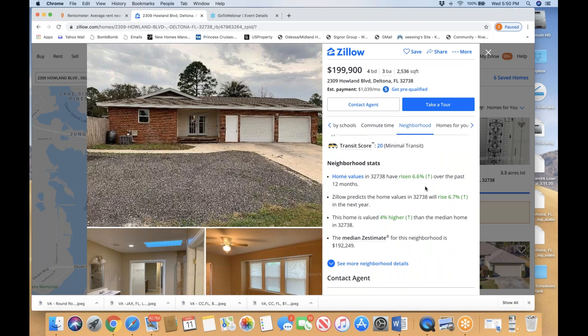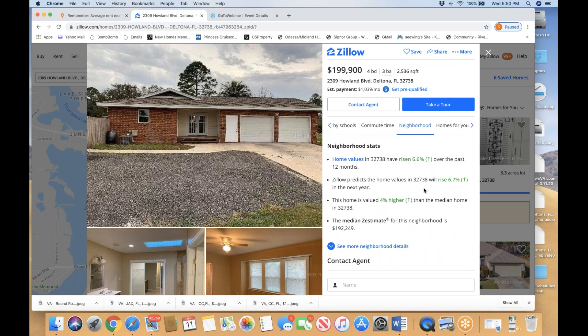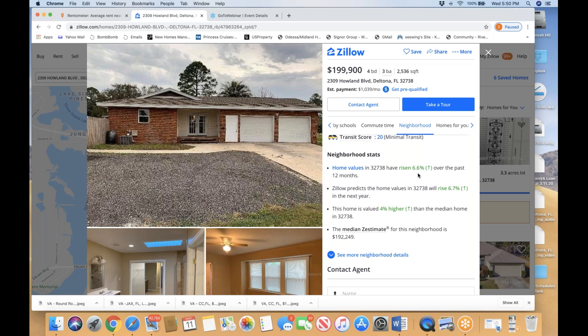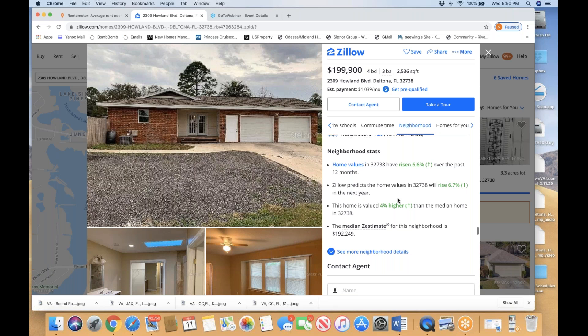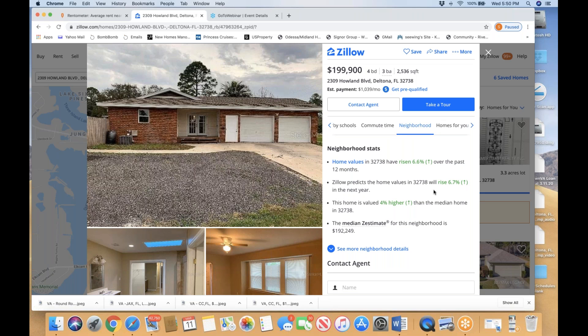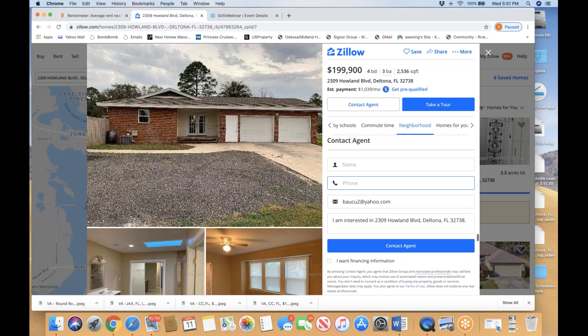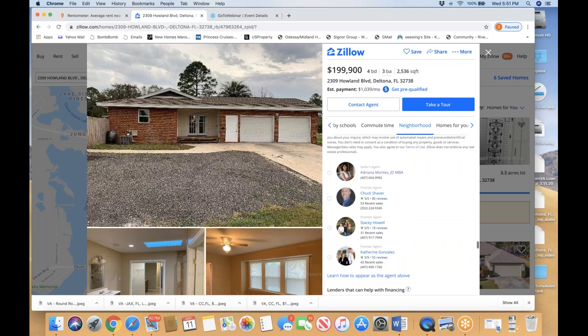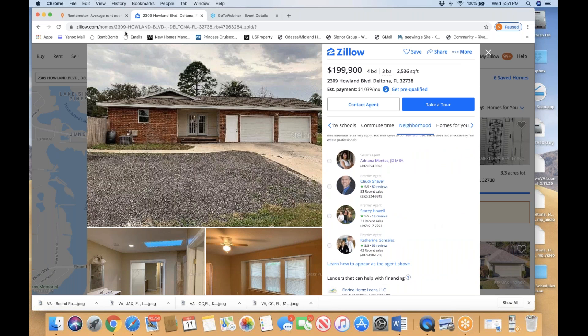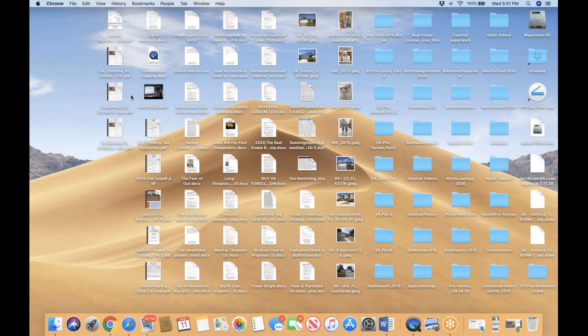Zillow predicts that in the past four months of 2019, homes in this neighborhood have risen 6.6%, and the prediction for the next four months is properties will rise 6.7%. I don't take too much serious consideration about future projections—nobody has a crystal ball—but it's nice to see this kind of data projected by Zillow. The future is very bright on this property.